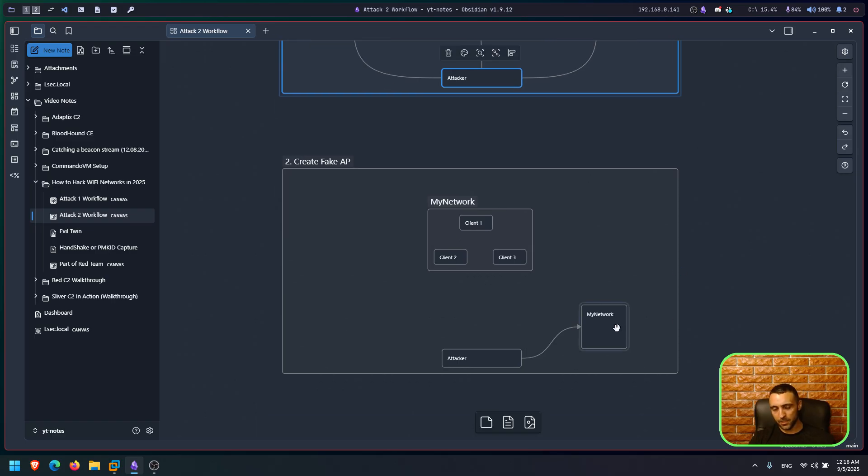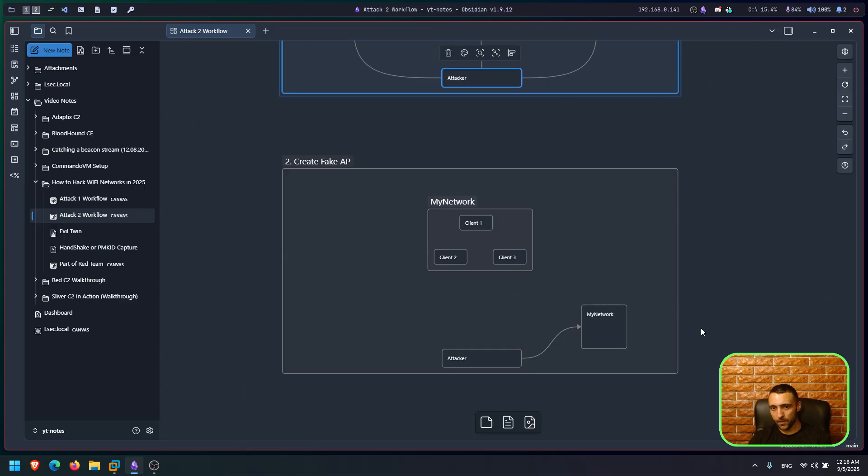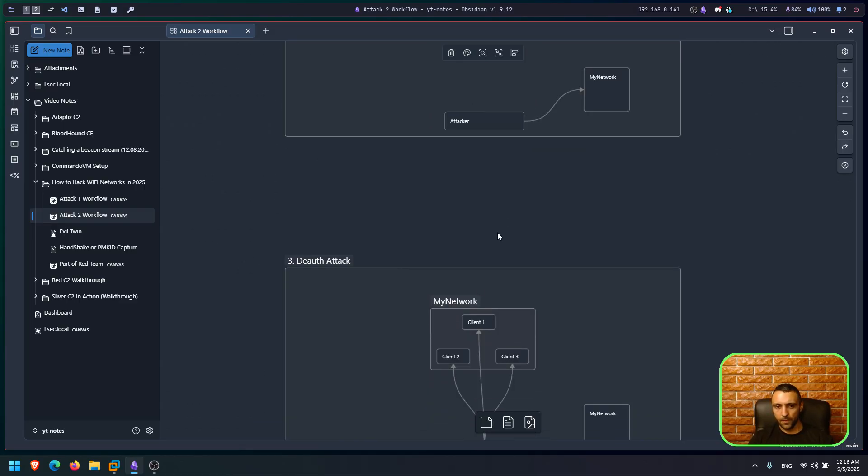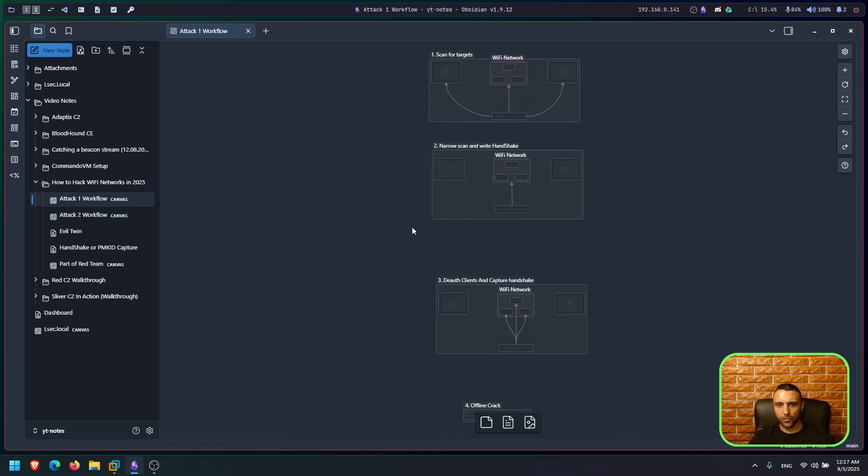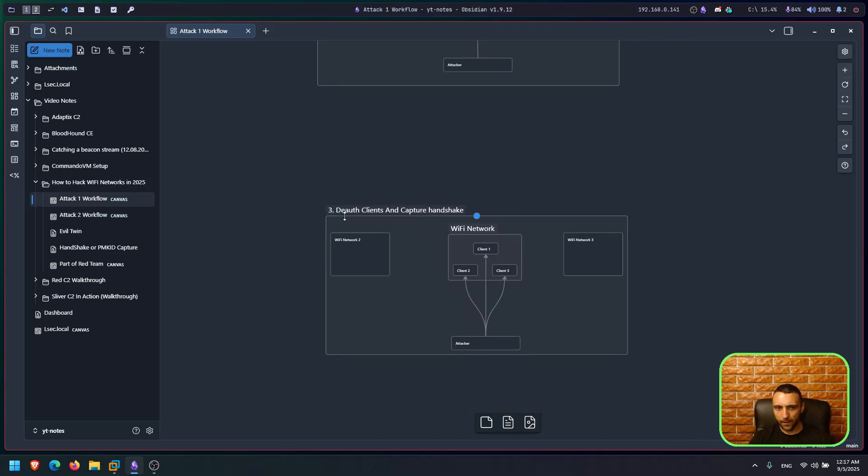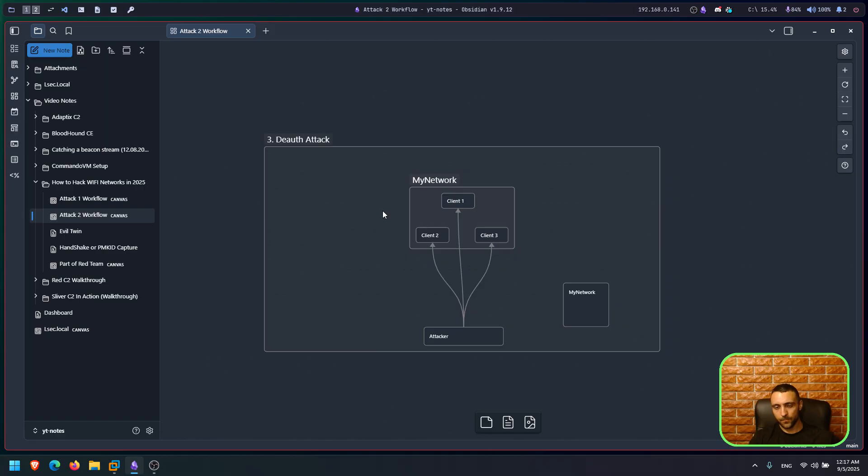Now again, in the first step, we have to pick a target from all the surrounding Wi-Fi networks. After we pick a target, we then create a fake access point. Imagine that the targeted network is called My Network. And as soon as we create the fake access point, it's going to have the same name. Again, My Network. And it's important to have the same name because you're going to see in the next step why. Now imagine this network has like three clients, but that's not really important.